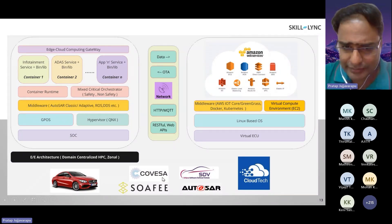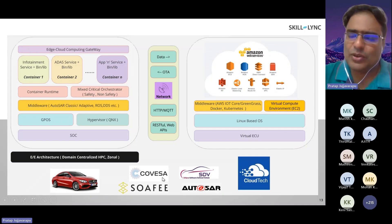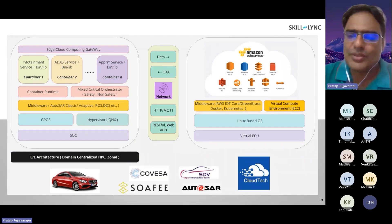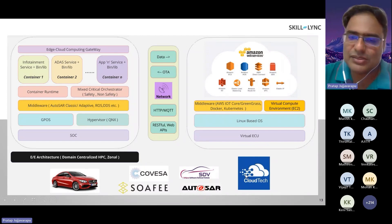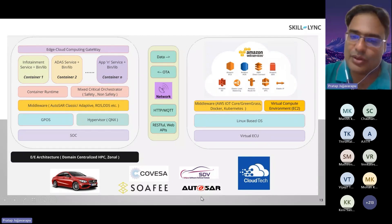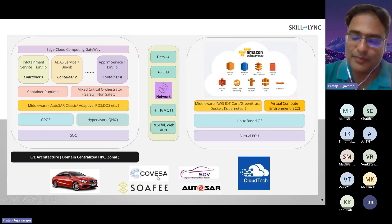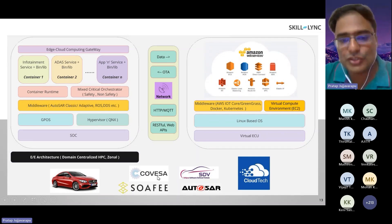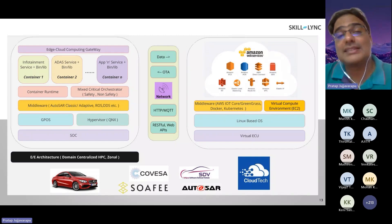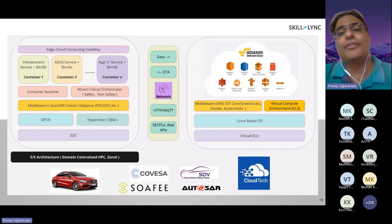The initial consortium of any software-defined vehicle is formed by these four: Covesa — with VSS, vehicle signal specification — Eclipse SDV Foundation, SOFI, and Autosar. These four people together formed a consortium to actually start developing an understanding of SDV.